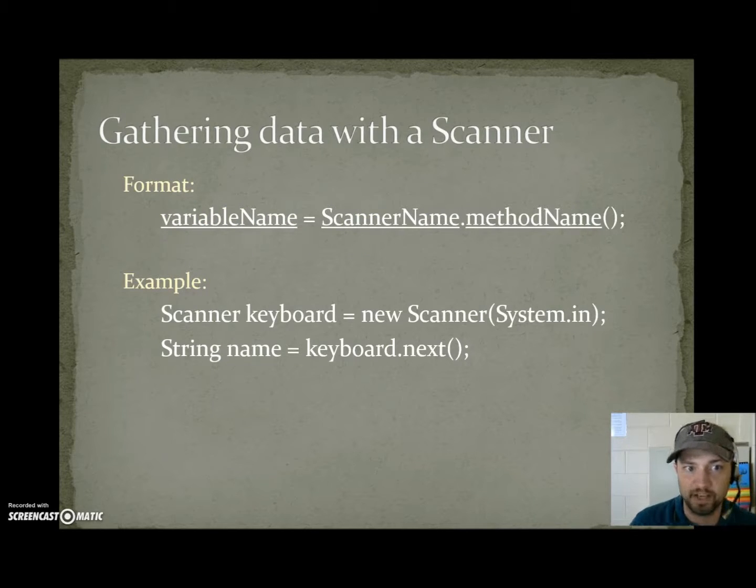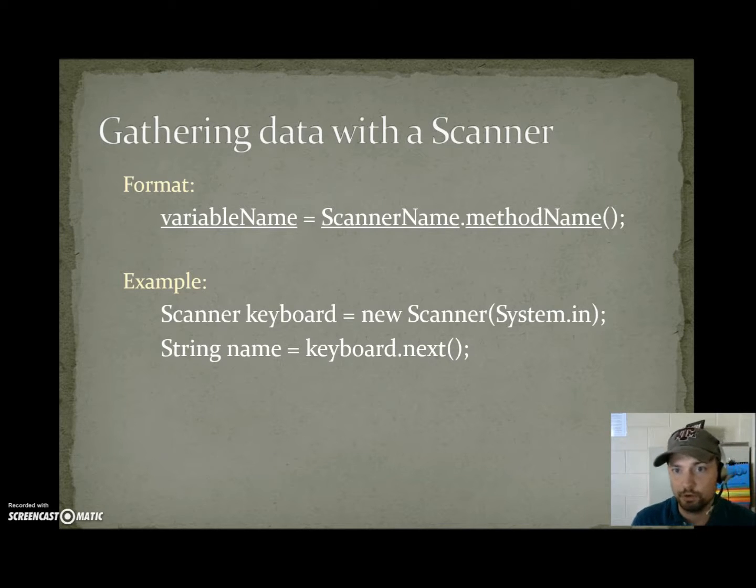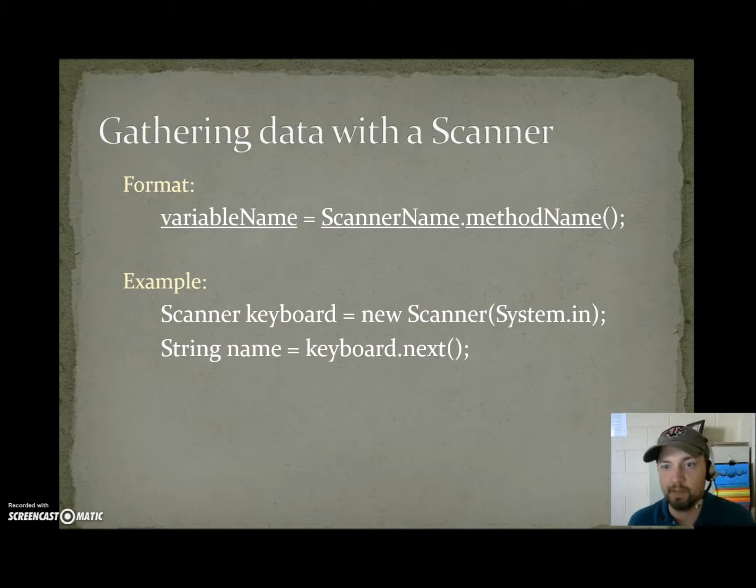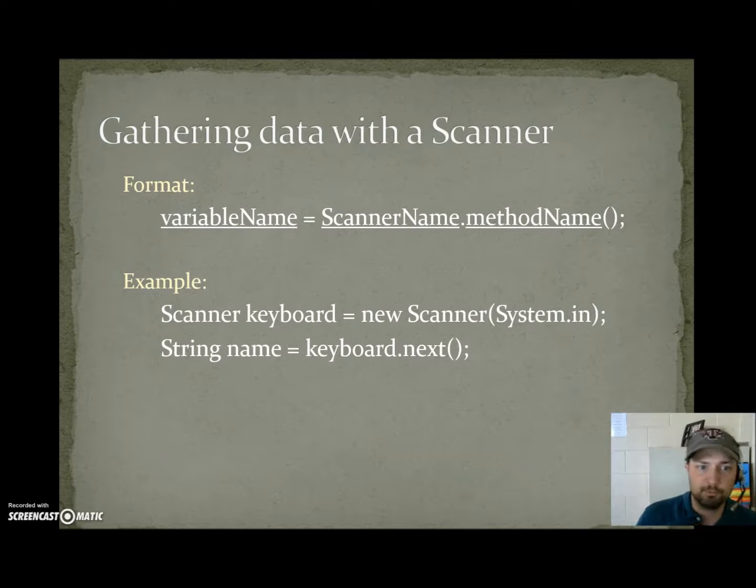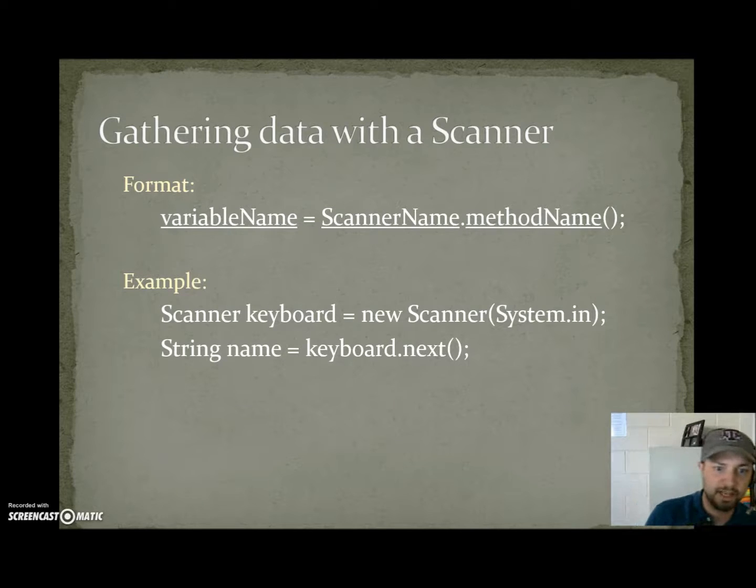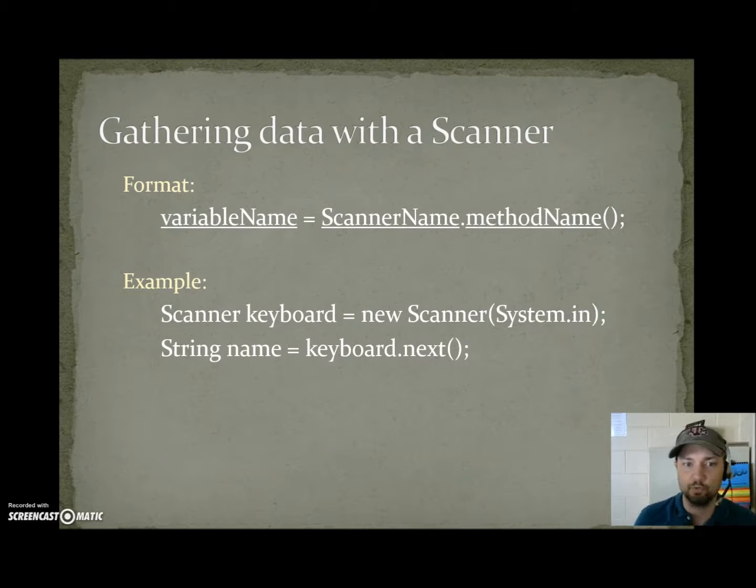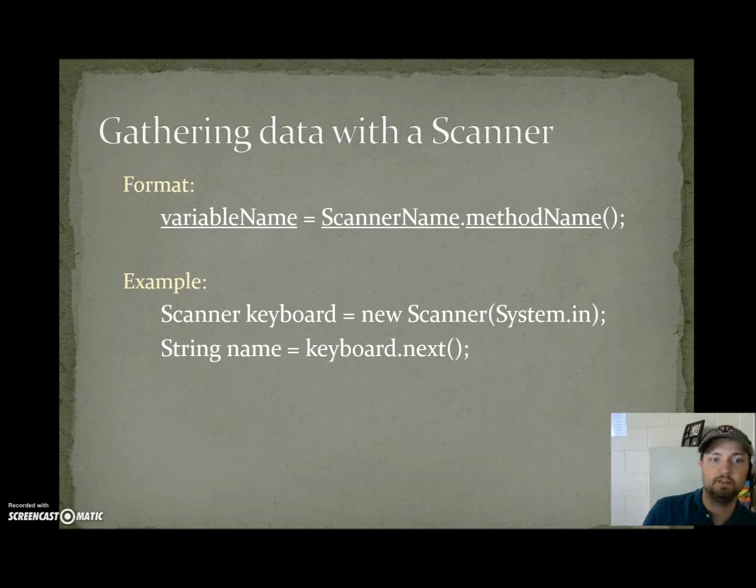Gathering data with a scanner variable. The format is variable name equals whatever you called your scanner dot whatever method we want to use. An example scanner keyboard equals new scanner system dot in. Then we could say string name equals keyboard dot next. That would gather a single word and store it into the name container.